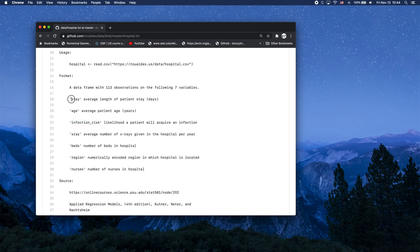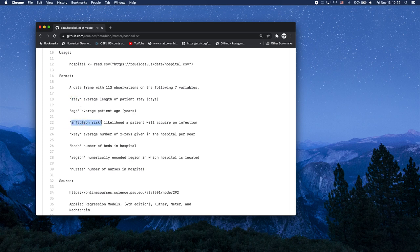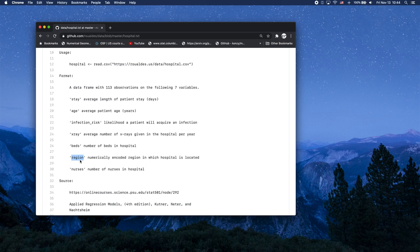So we're going to look at how stay relates to infection risk across region. So in this case, we're going to use region, a categorical, though it's numerically encoded,